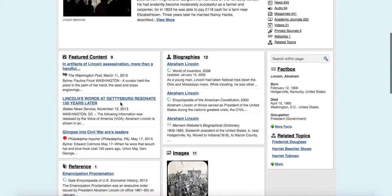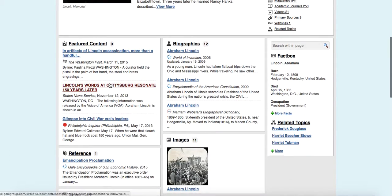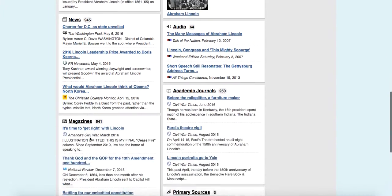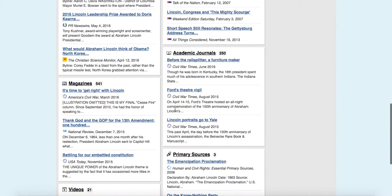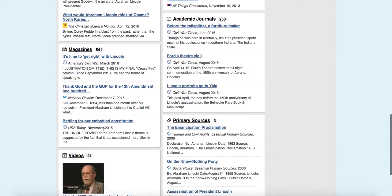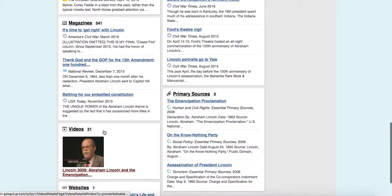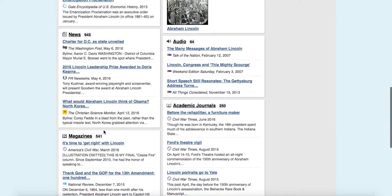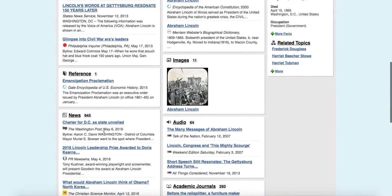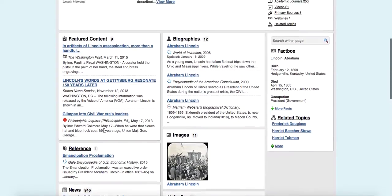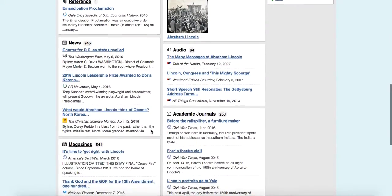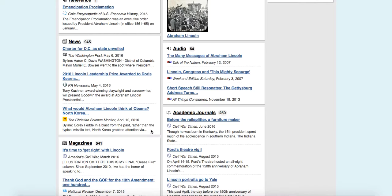And it's going to give you a little bit of information about Abraham Lincoln. And you've got some featured content, some biographies, references, news stories, audio, academic journals, magazines. So really great research. So instead of having your students do a search in Google, this one is going to give them the information that they're going to need and not have all the other fluff and junk that you don't want them to have.